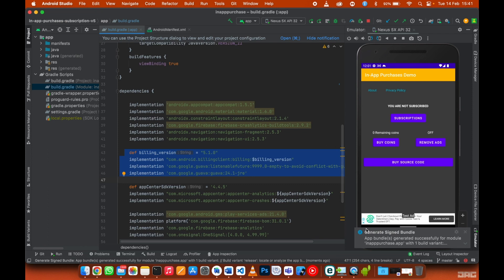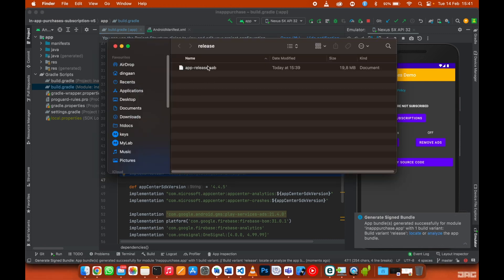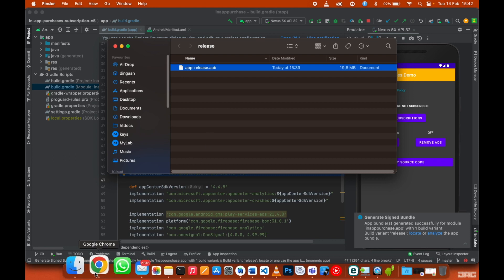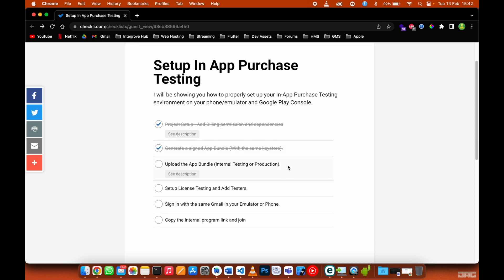The signed bundle is done generating. Locate it in the folder it was generated into. Now let's go back to our checklist — we are done generating the signed app bundle. The next step is to upload it to internal testing or production.